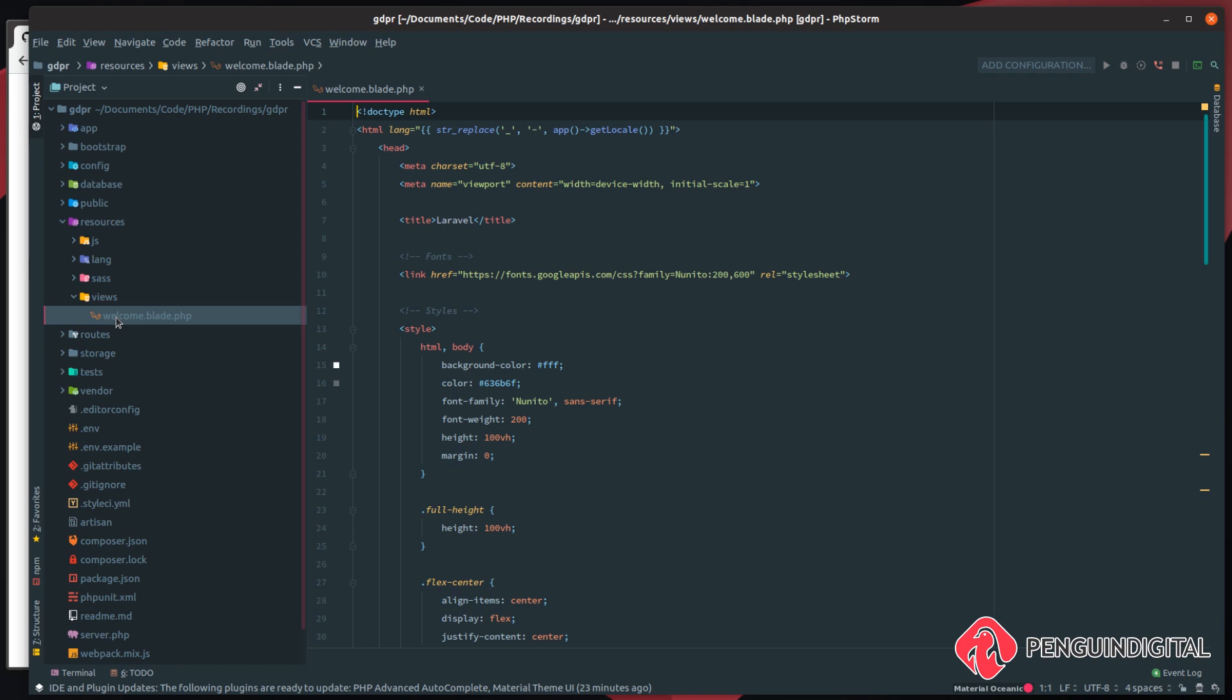So if you have like a header partial or if you're using the default Laravel scaffolding, that'll actually give you a header file in the layouts folder. But for this, we're just going to drop it into the welcome.blade.php file.